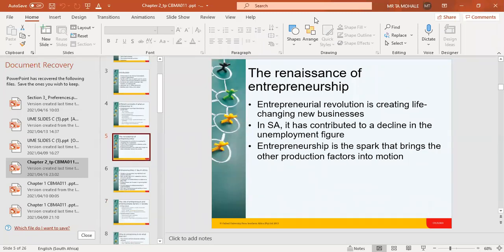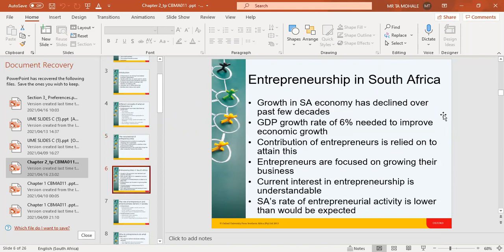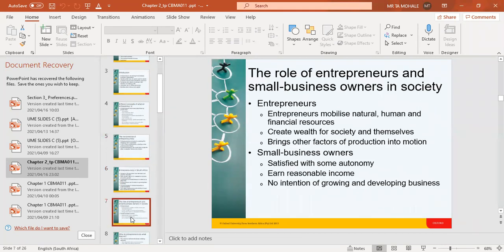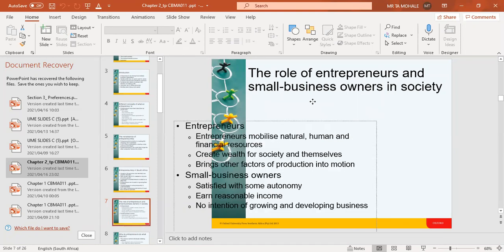Entrepreneurship brings motion or mobilizes the factors of production. This is just a history of entrepreneurship growth in South Africa — entrepreneurship growth rate has declined over the GDP growth rate of six percent, but I'm skipping that. The role of entrepreneurs and small business owners: we said entrepreneurs re-energize economies, create employment for people, mobilize factors of production, and contribute towards the betterment of the livelihoods of the people. These roles are not inclusive — they don't end there.